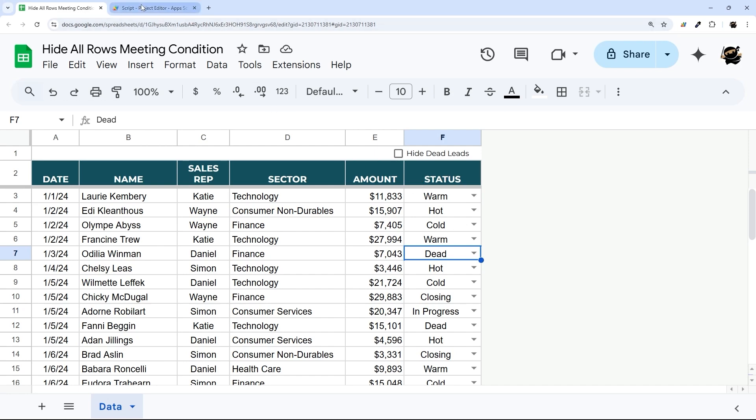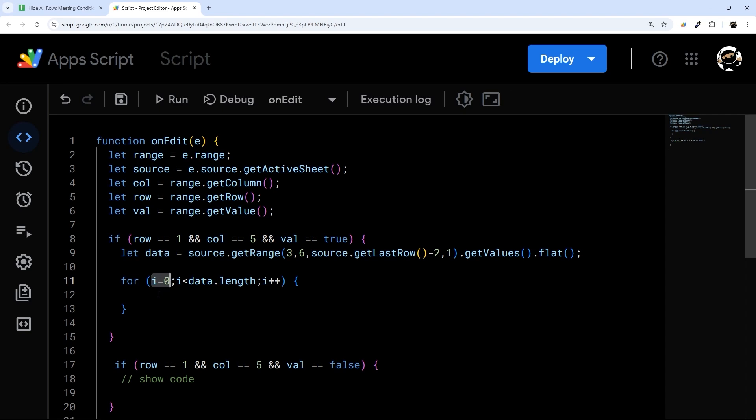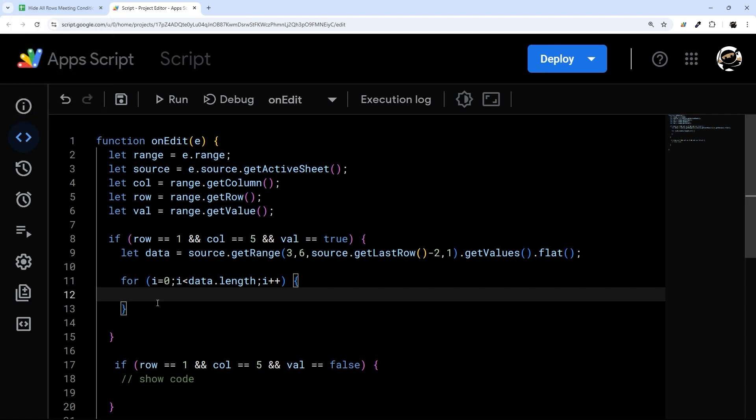Now one thing with arrays, which is what we're getting back in here, is they do start at zero instead of one, like normal people count, which is why we're starting here with i equals zero. And that's gonna be our first row in our data. So when we go back to hide rows, we need to keep that in mind.